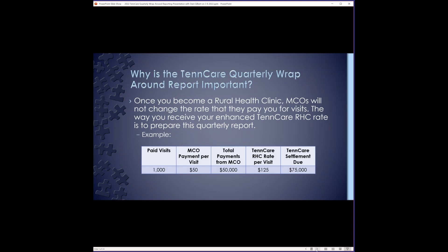All right, now we're going to get into the part of the webinar that I know you've all been waiting for. I'm going to go over how the TennCare quarterly wrap report works and then go into details as far as counting the visits and the payments for the report. I'll also open up the spreadsheet and show you that process that I use that has made it easy to make sure that I capture everything and that it gets reported accurately when sending to the comptroller's office for settlement. To recap what I mentioned earlier, the MCOs will not change the rate that they pay you when you submit a claim to them.